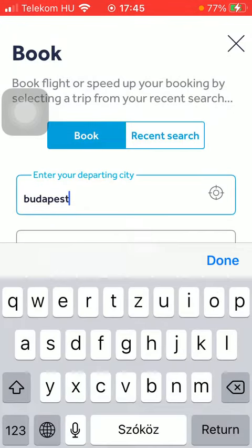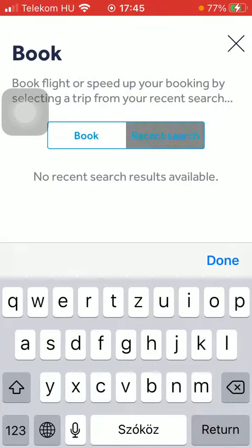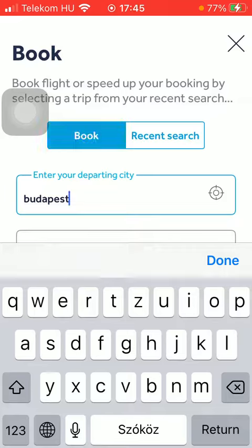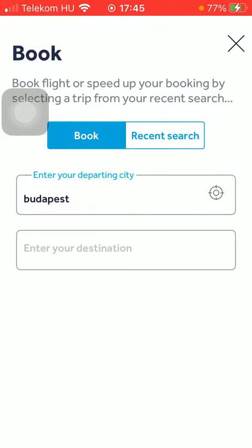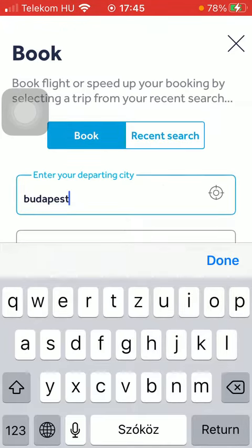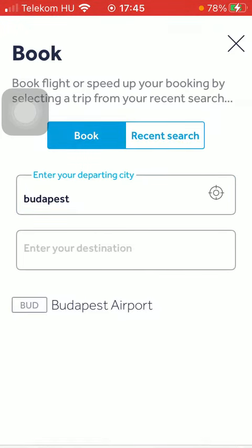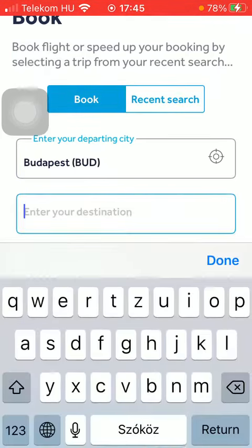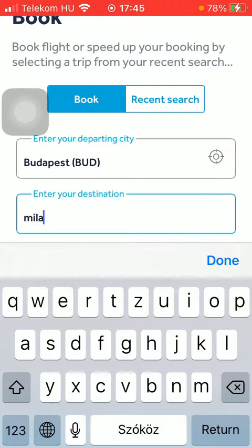Tap on it and then you should select your destination. So type it into the next box, the second box, after selecting your departing city. Tap on it and just type it in.